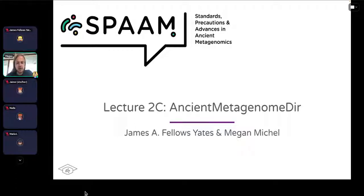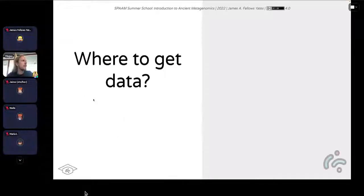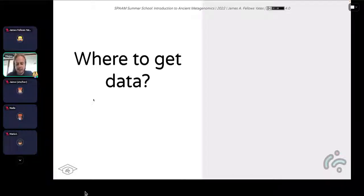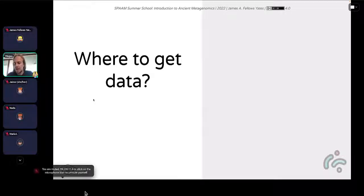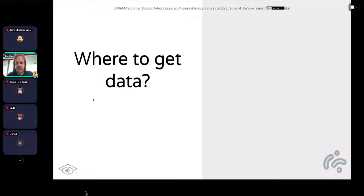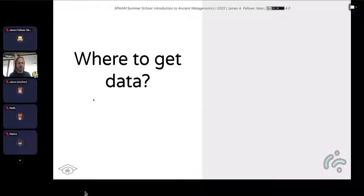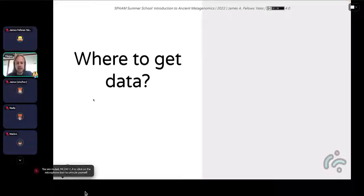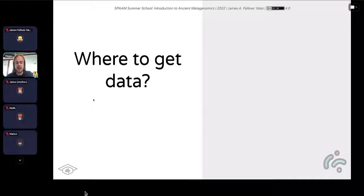We're going to move on to ancient metagenome DIR, which is the next session for the next half an hour or so. Once you've got your project, your ancient DNA, and you've sequenced the DNA, the question is where to get other data to compare your data to. Particularly when working with microbiome samples or ancient pathogens, you often have to build comparative analyses to make sure your samples fit a certain pattern, or if you're building a phylogenetic tree, you need other genomes to see the relationships between. This leads us to the question of where we actually get such comparative data from previously published publications.